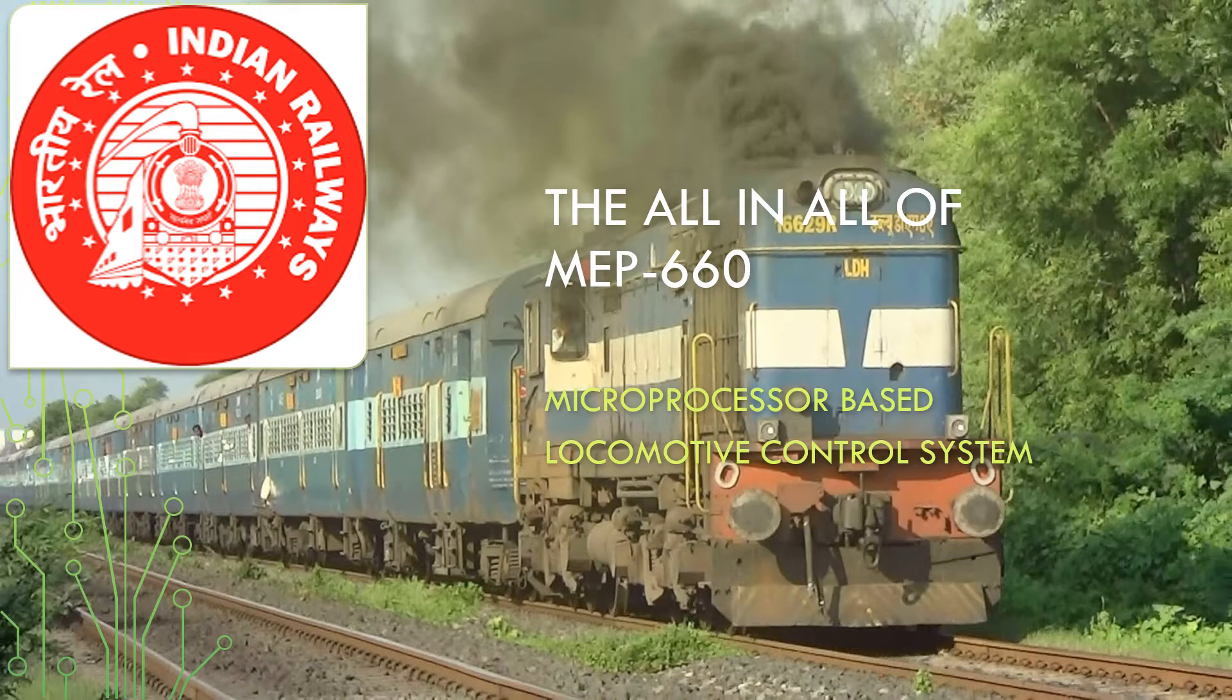Indian Railways is a link for the whole nation, connecting various parts and people across the landscape. Indian Railways generally runs on two kinds of locomotives: diesel locomotives and electric locomotives. We being members of the mechanical department are presenting a video about the MEP 660 in diesel locomotives.